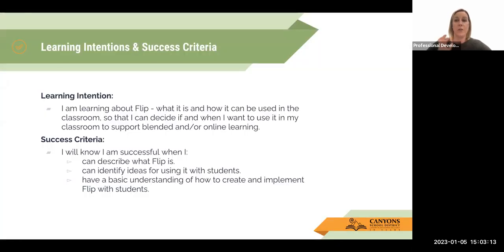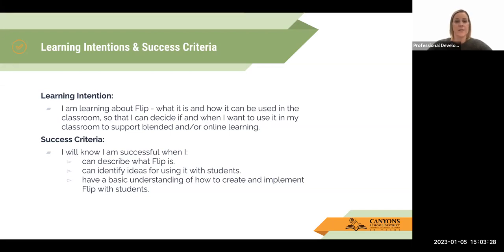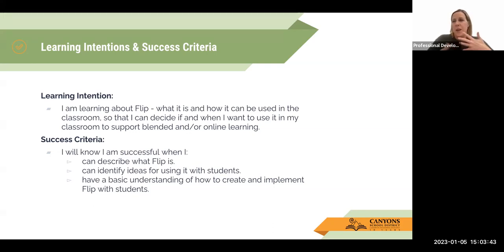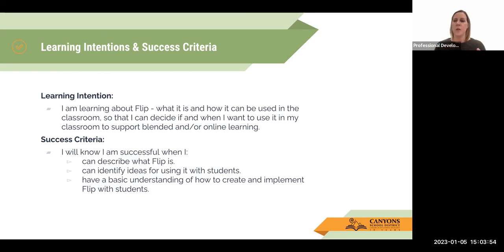The learning intention for this Bite Size PD is that you're learning about FLIP — what it is and how it can be used in the classroom — so that you can decide if and when you want to use it with your students to support blended and or learning opportunities. The success criteria is that you can describe what FLIP is, identify some ways it can be used with your students, and have a basic understanding of how to create and implement FLIP. Know that with anything new, there's going to be some learning, some mistakes, and it'll feel awkward at first — it just takes practice.